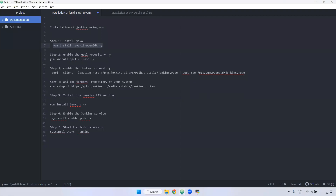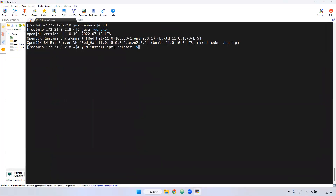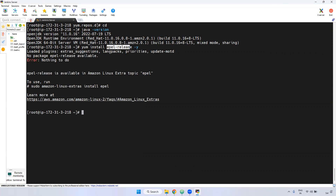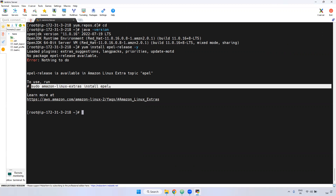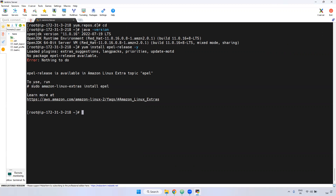The next step is we have to enable the EPEL repository. Inside this EPEL repository, Jenkins related repository will be there, so first we have to enable it. The command is 'yum install epel-release'. The particular Jenkins related repository information is available inside the EPEL release, that's why we have to install it. But since we are using Amazon Linux server, they have their own EPEL repository command. We have to use that one. Now the EPEL repository is installed.